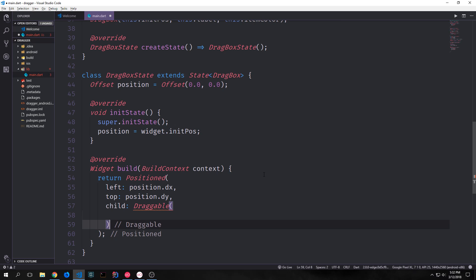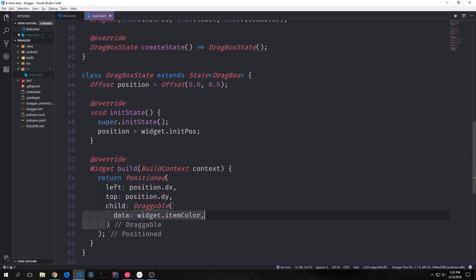We then want to create the child for this position which will be our draggable element. A draggable element is a widget that we can drag onto what's called a drag target. And we'll talk about the drag target when we get to it in a bit. We want to set up the data for this draggable and the data for this draggable is the actual item that we're dropping from the draggable onto the drag target. So this could be anything from like a string to a color to maybe even like a route or a position. Just various other things. In our case we're going to be dropping our color. So we want to get our widget.itemcolor and put this into our data property.